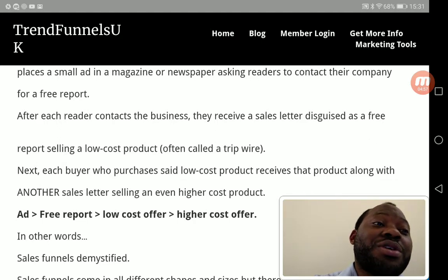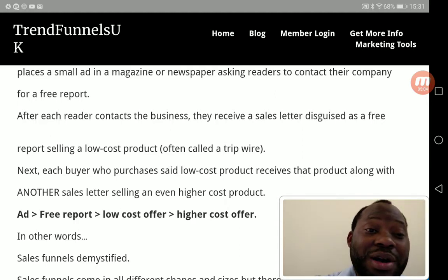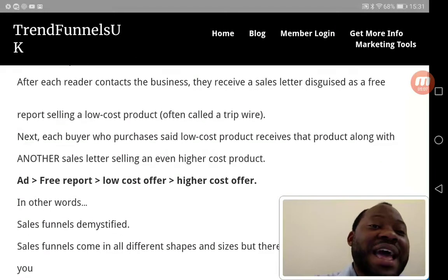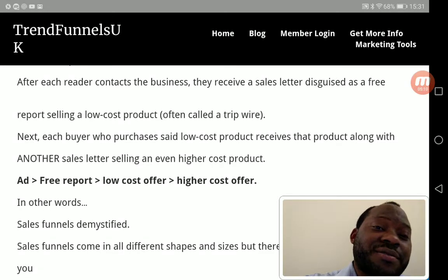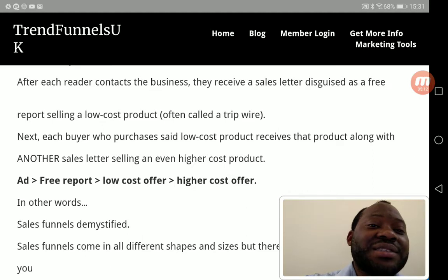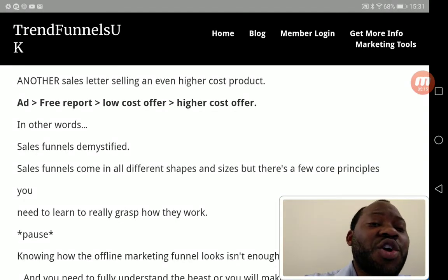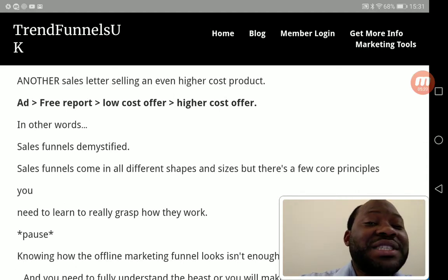Each buyer who purchases that low-cost product receives it along with another sales letter selling an even higher-cost product — and that's how sales funnels work. If you look at it: ad, free report, low-cost offer, higher-cost offer — that is a sales funnel. Sales funnels come in all different shapes and sizes, but there are a few core principles you need to learn to really grasp how they work.